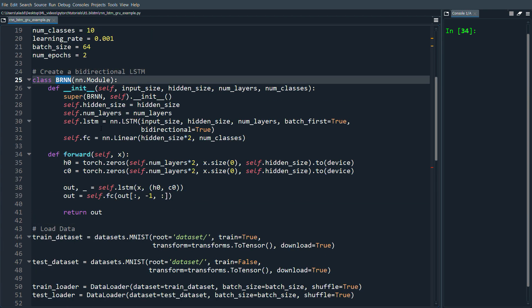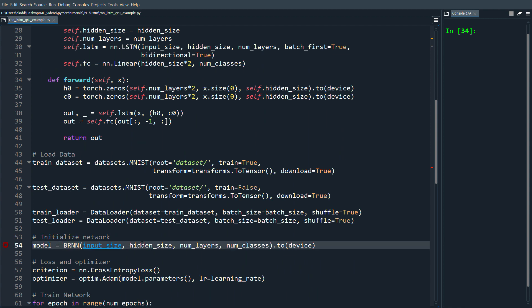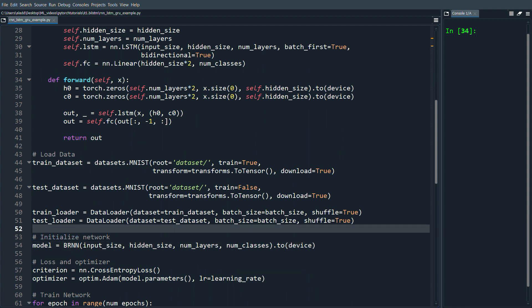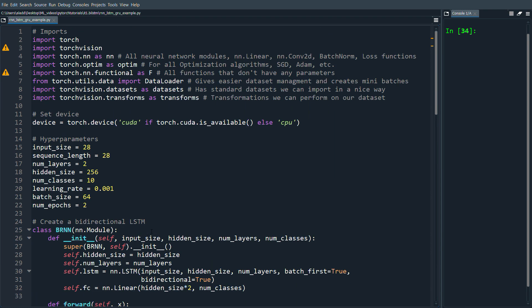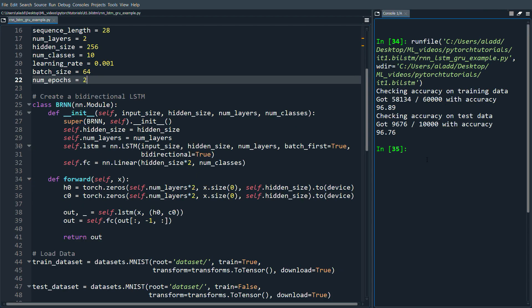All we need to do now is initialize the network with BRNN and it should be ready to run. I'm going to run this for two epochs and see what results we get. Training for two epochs, we get about 97% accuracy, which is not too bad considering we only trained for two epochs — you could expand this and probably get much better accuracy.